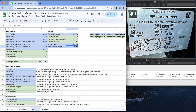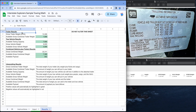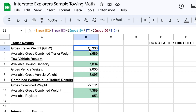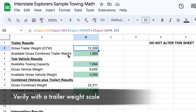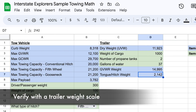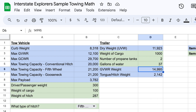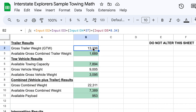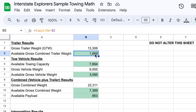Now let's go to results. Looking at the trailer results: our gross trailer weight is 13,306 pounds. Remember, the maximum we don't want to exceed is 14,995 pounds, and we have not exceeded that. We still have 1,689 pounds available that we could safely add to this trailer.